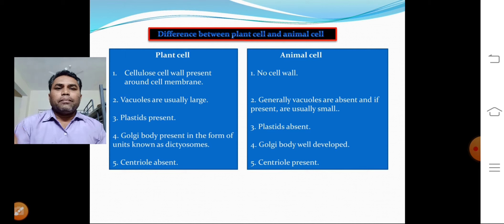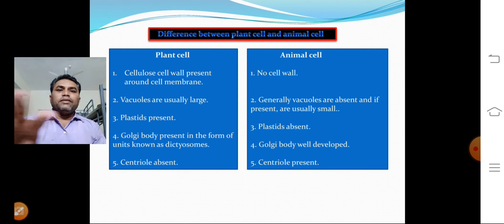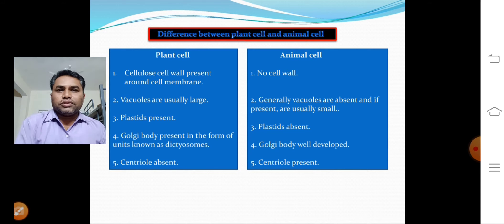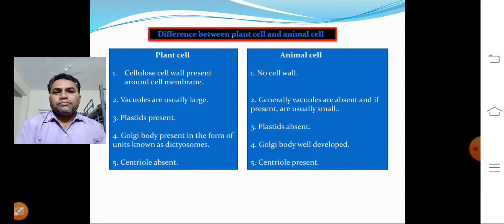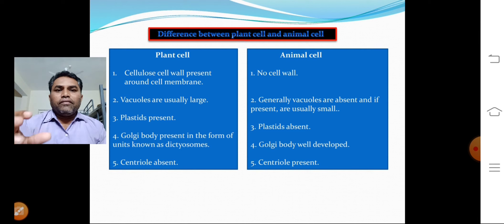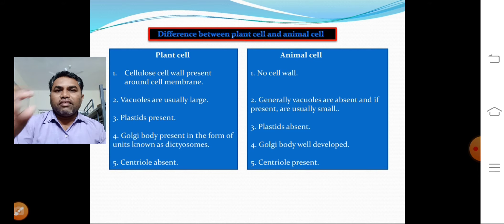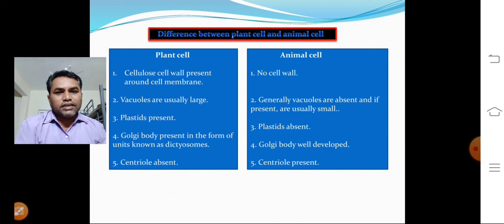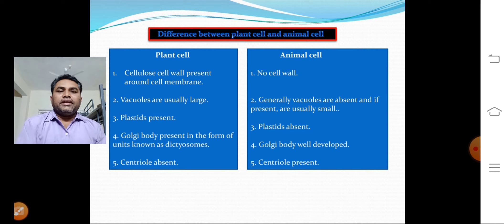The fourth point: in plant cells, Golgi bodies are present in the form of units and are called dictyosomes. In animal cells, the Golgi body is present as a single, well-developed structure.